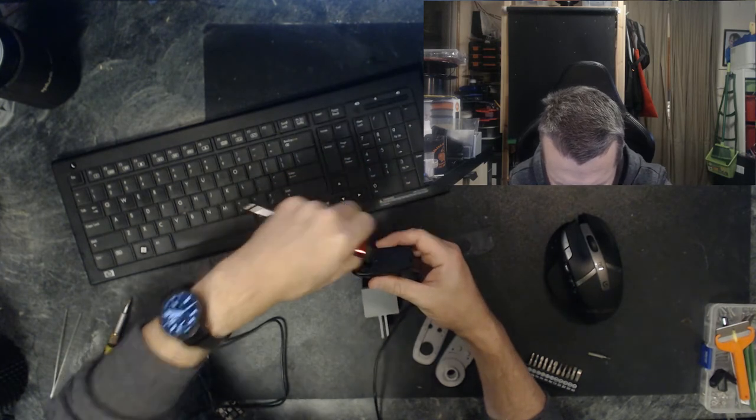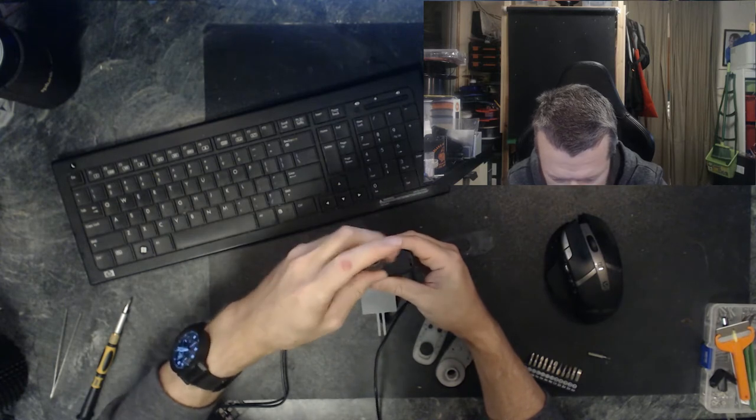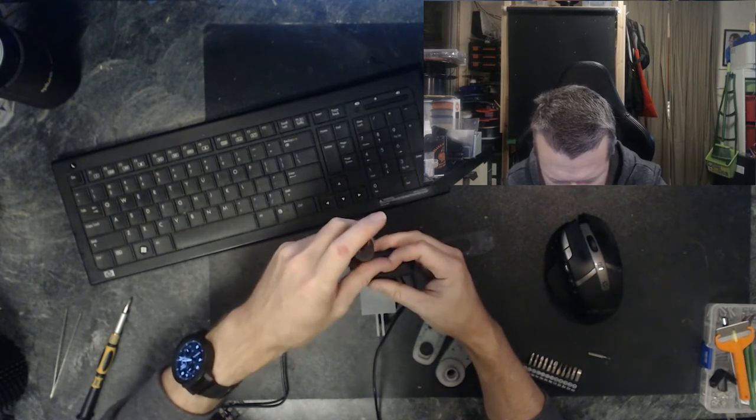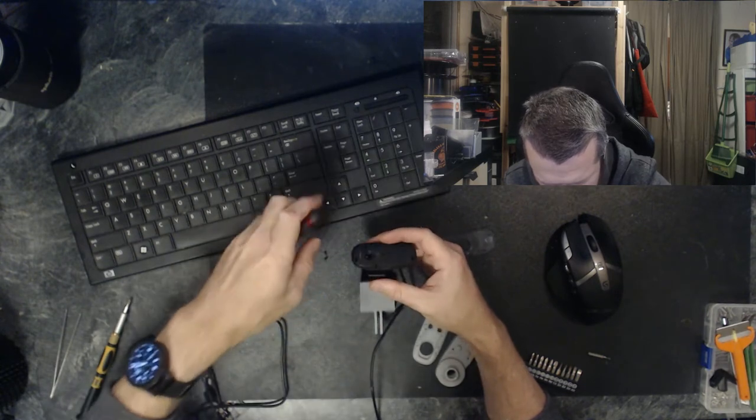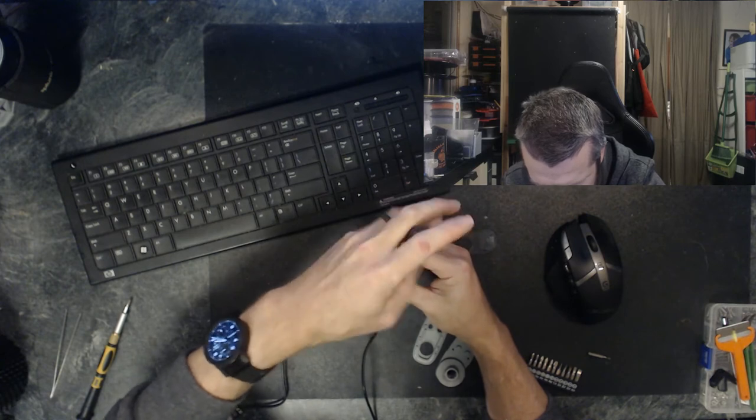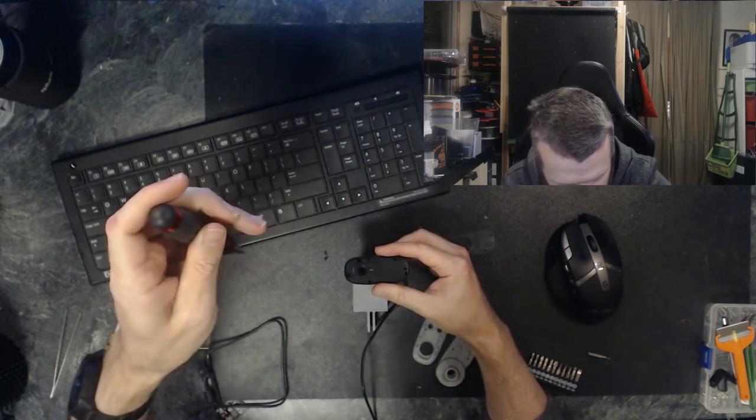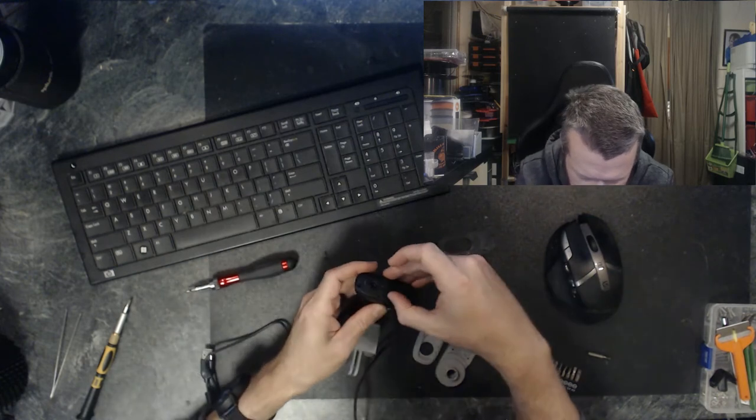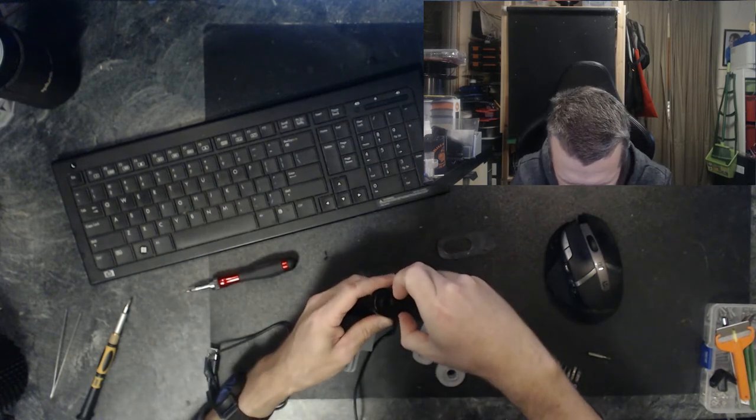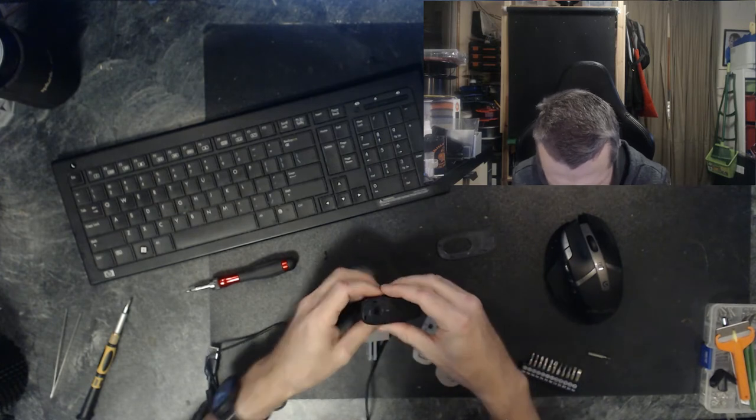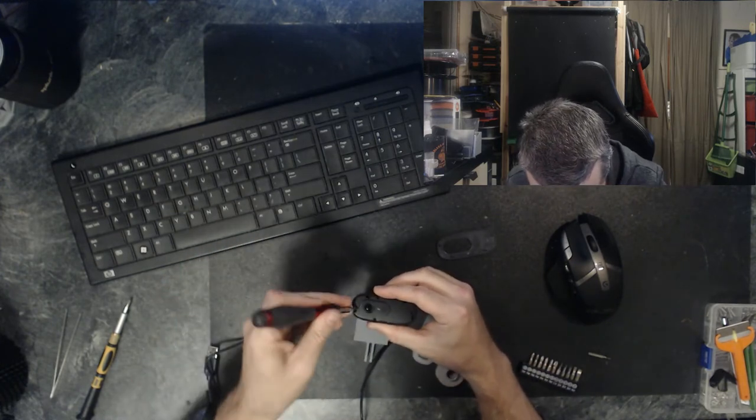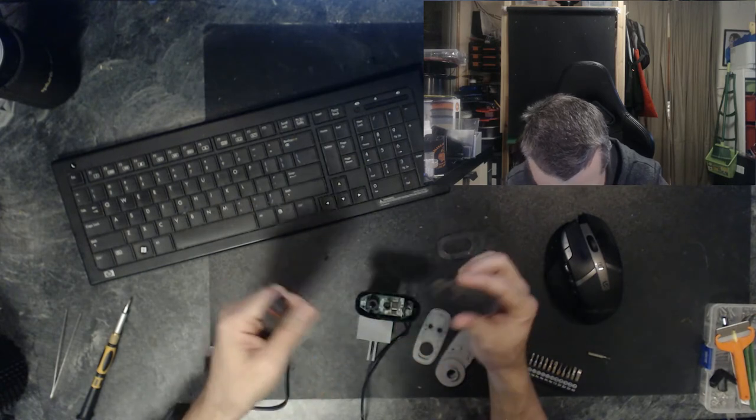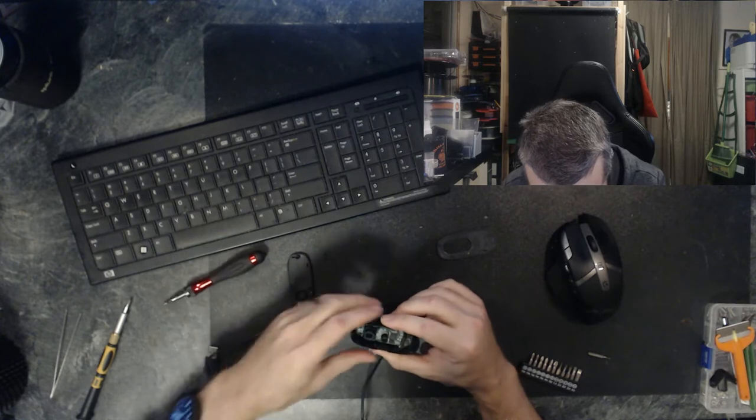One screw out. Two little screws out. And I just flung the last screw. Great. I'll have to find that in a second. And let me just pry the cover off.